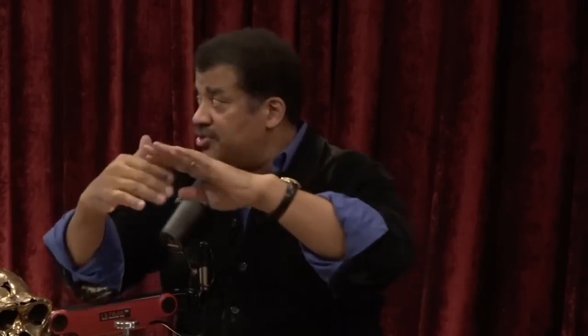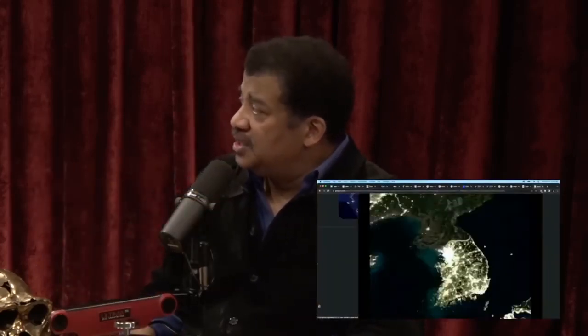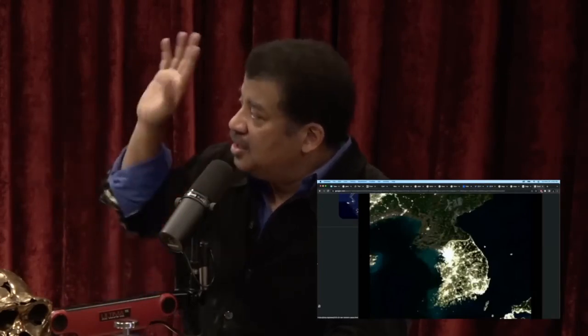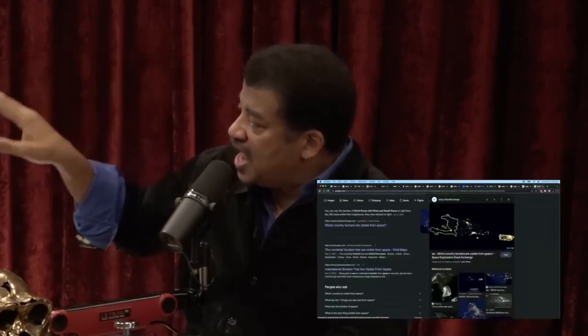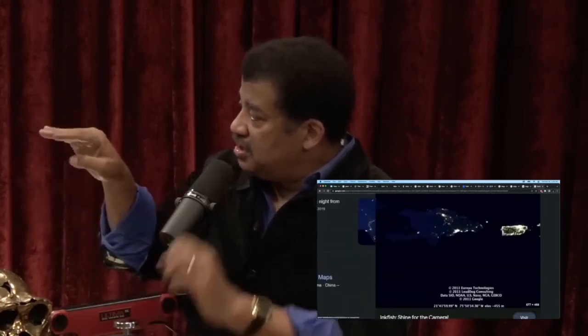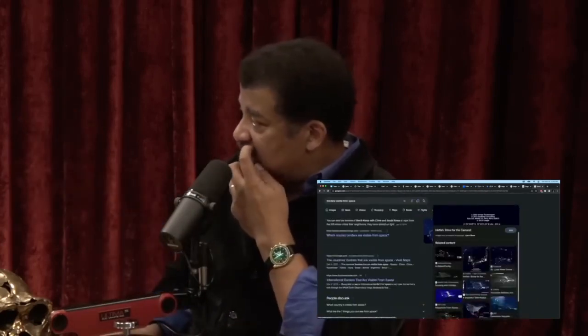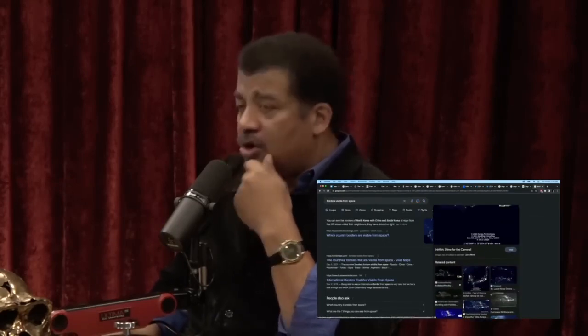When you go into space, country borders go away — except for two places. In the daytime you can see the border of Israel with surrounding deserts, because Israel irrigates and is green while the surrounding areas are brown. Another border visible from space at night is North and South Korea. In the dead of night you can't tell the difference between ocean and land as your sightline crosses North and South Korea.